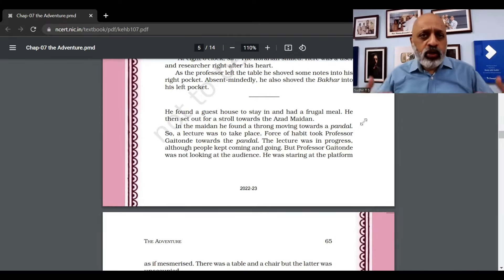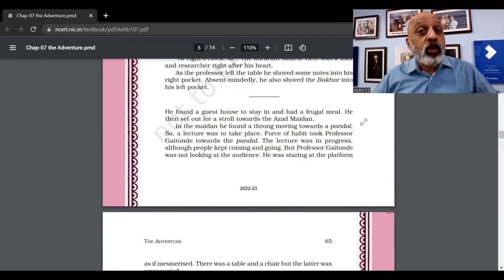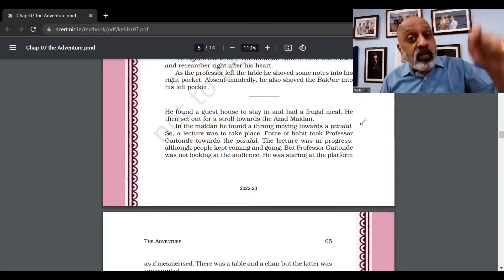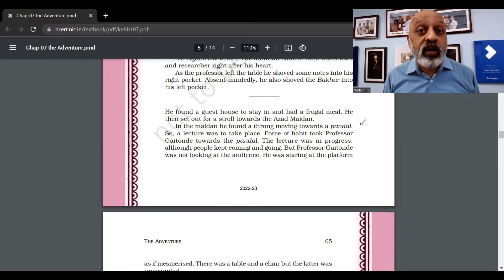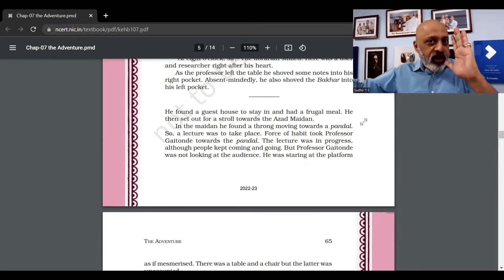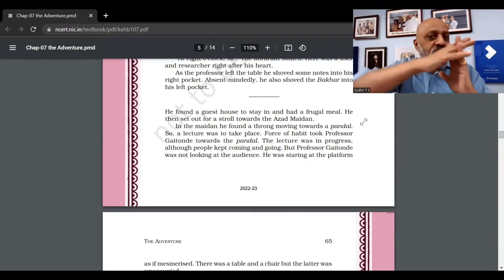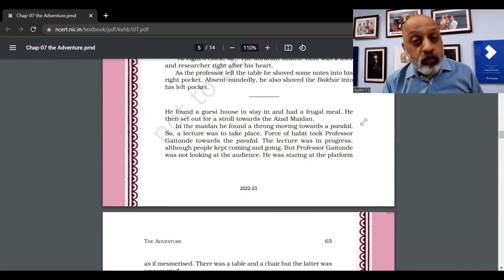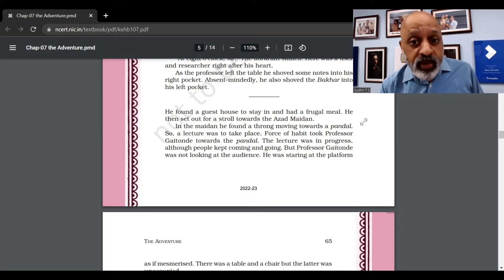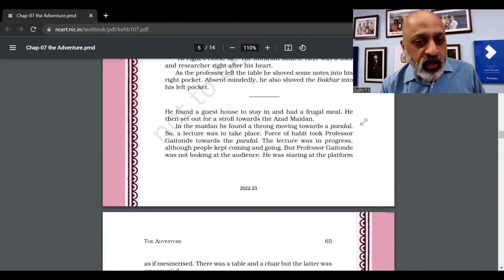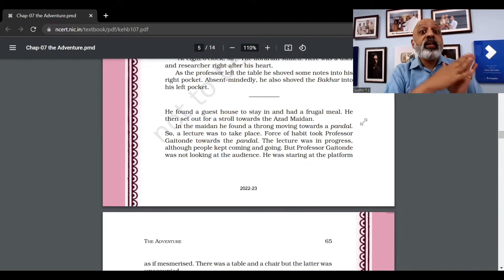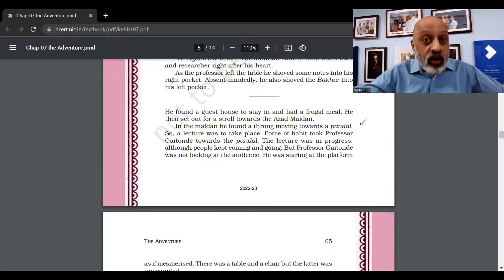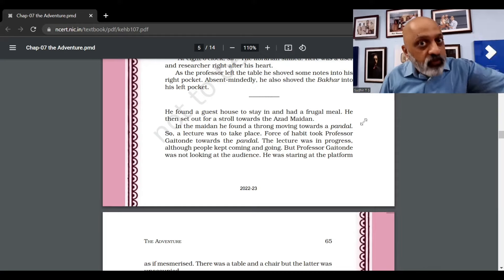And he set out on a stroll, meaning a walk, towards the Azad Maidan. Because in his real life, Professor Gaitonde is to deliver his 1000th lecture on the Battle of Panipat at Azad Maidan. So you see how the real life is kind of converging into his imagination. In the Maidan he found a throng - a crowd - moving towards a pandal, a shamiana of sorts. So a lecture was to take place. Force of habit - he was used to doing that - took Professor Gaitonde towards the pandal because he had given 999 lectures so far.